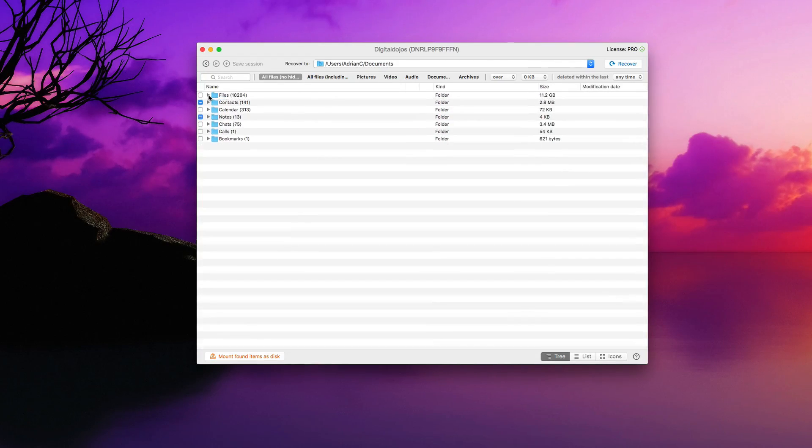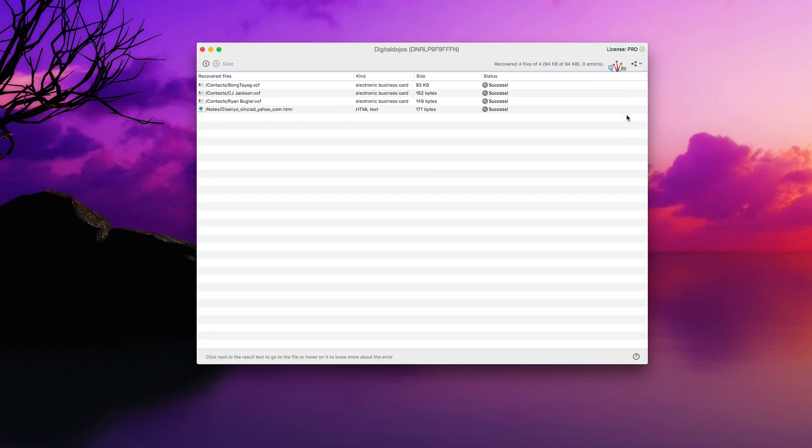So really, really simple and easy. And once you're done, you simply hit recover here in the top right. And just like that, the files have been recovered.